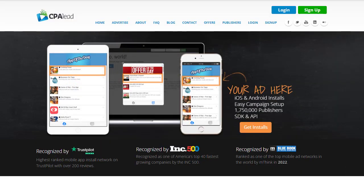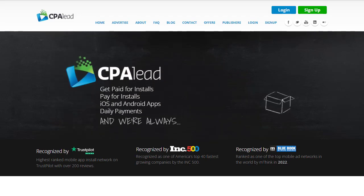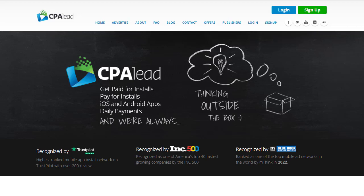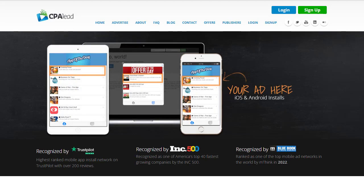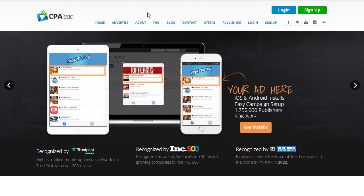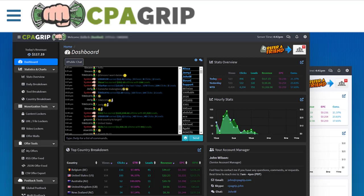Hey guys, welcome back with another brand new and exciting strategy. Today we are going to share with you the unlimited traffic source for CPM marketing that you can use to easily promote your offers to the right, targeted people. A step-by-step guide will be here to the end of this video — how you can choose the product, implement the strategy, target the right audience, and reach your products in front of them to earn the best amount of money.